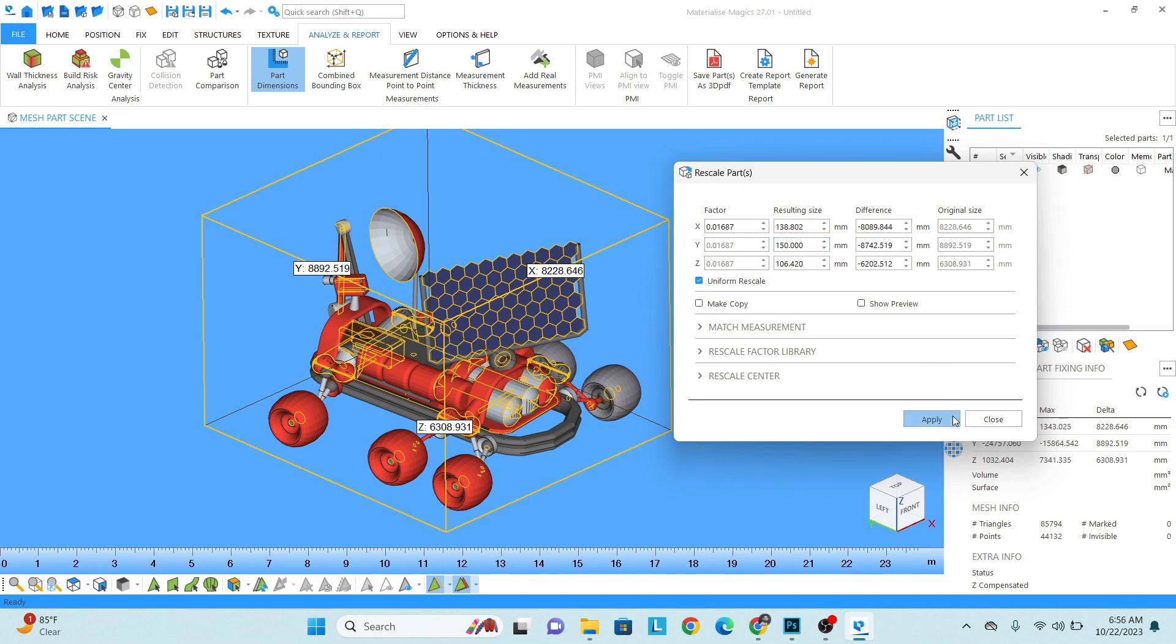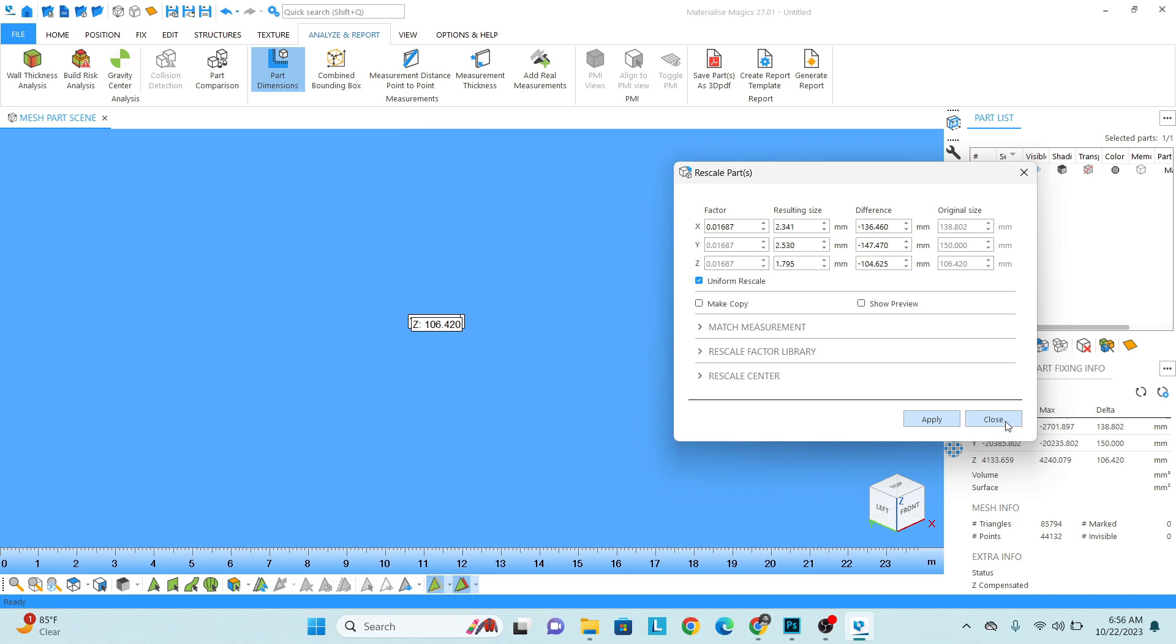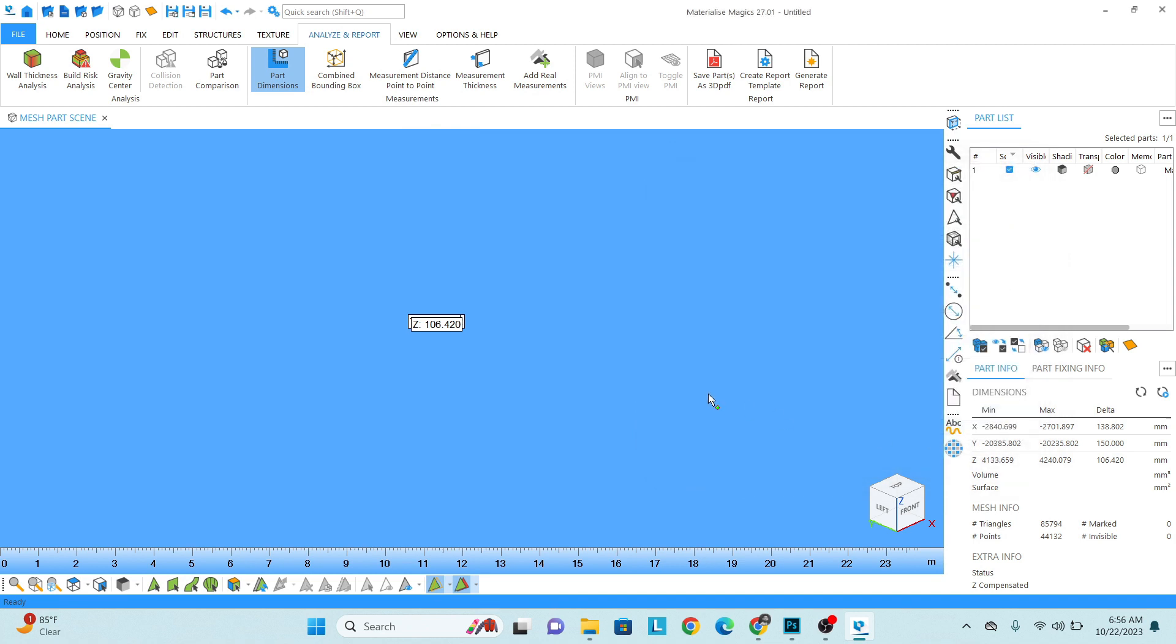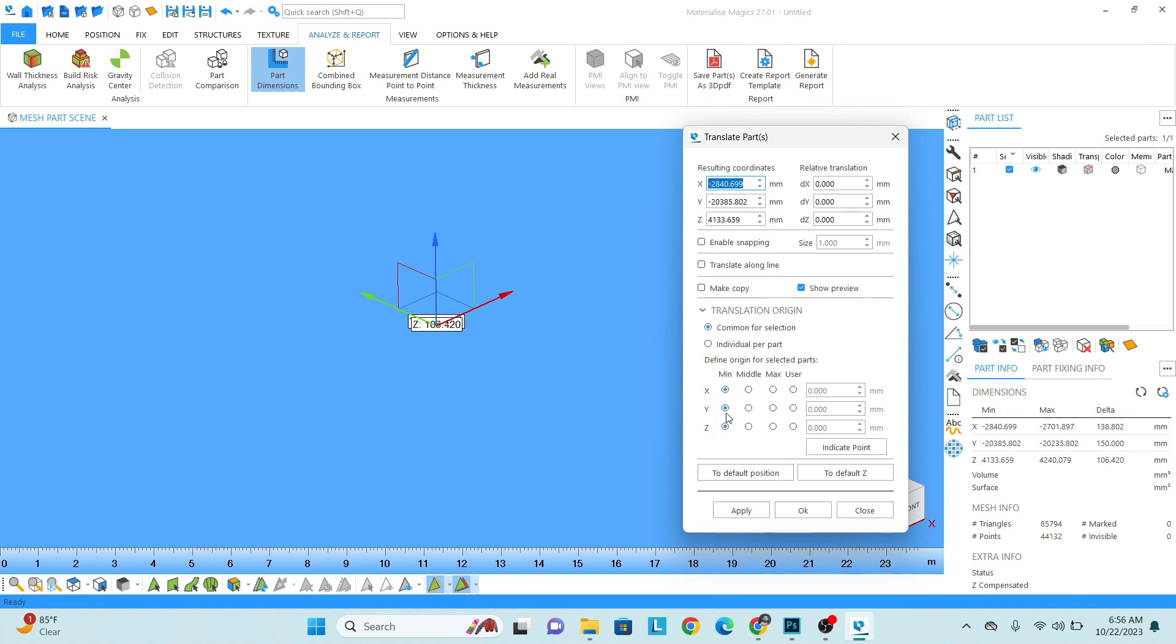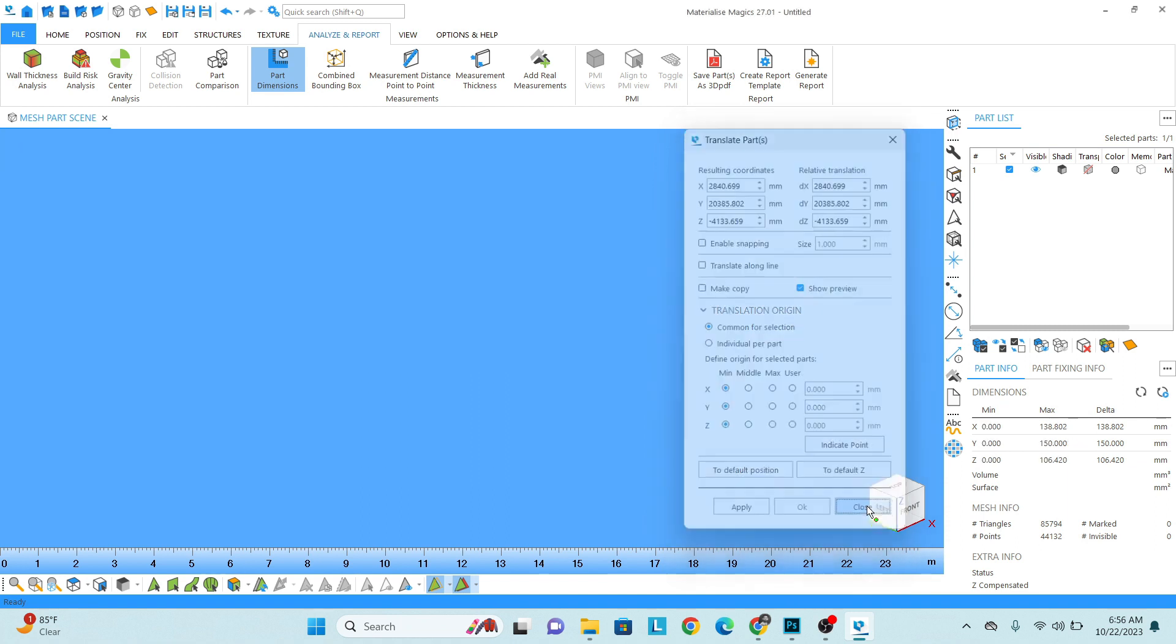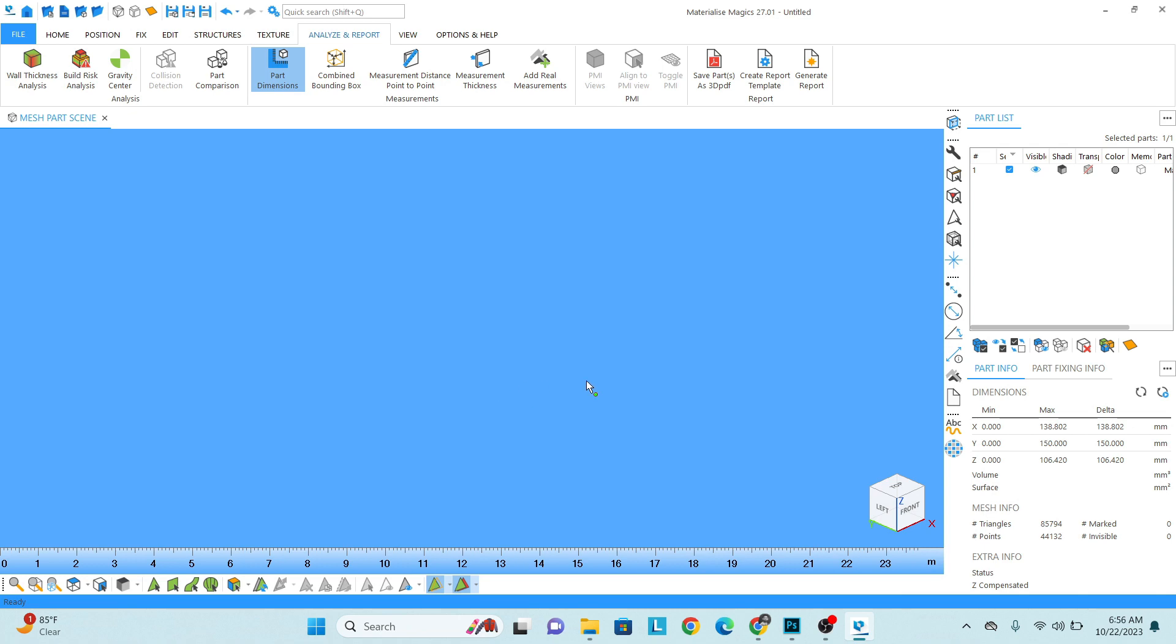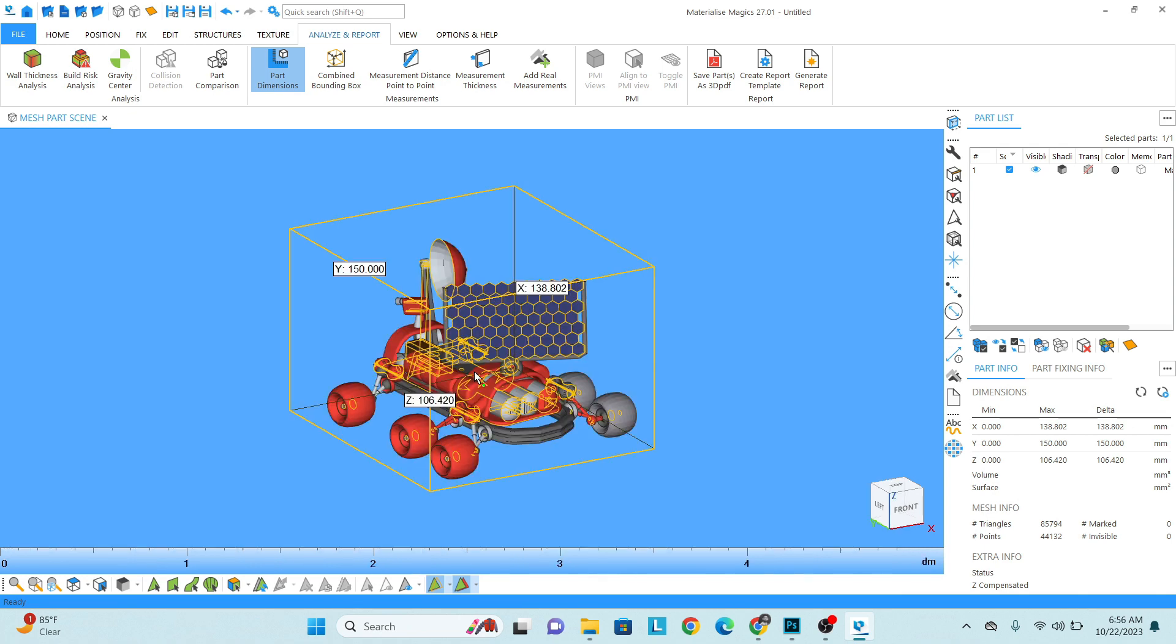Press T to set the model into 000 origin. Right now you can see here it is not in 000 origin. So just simply check if you have already checked to the minimum XYZ, and then here zero zero zero, and then apply, close. Then press Q to zoom on the model directly.